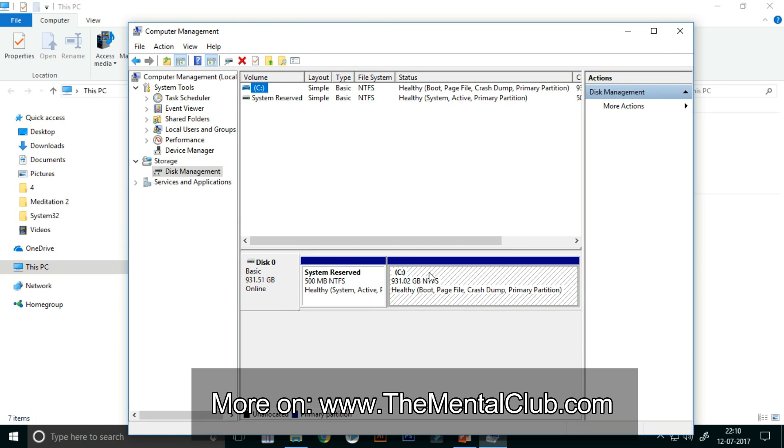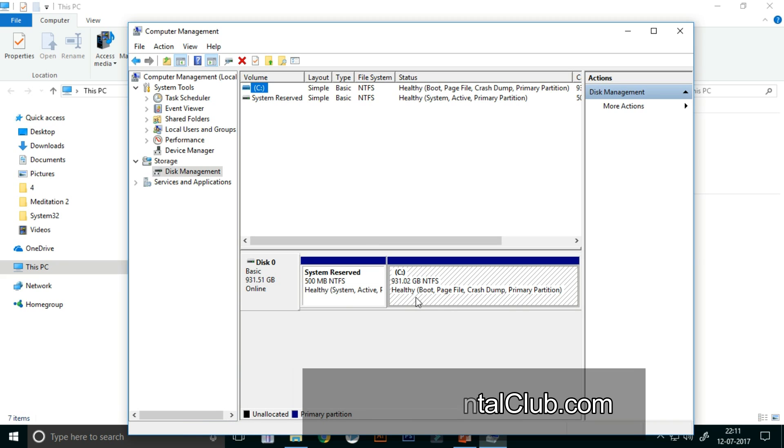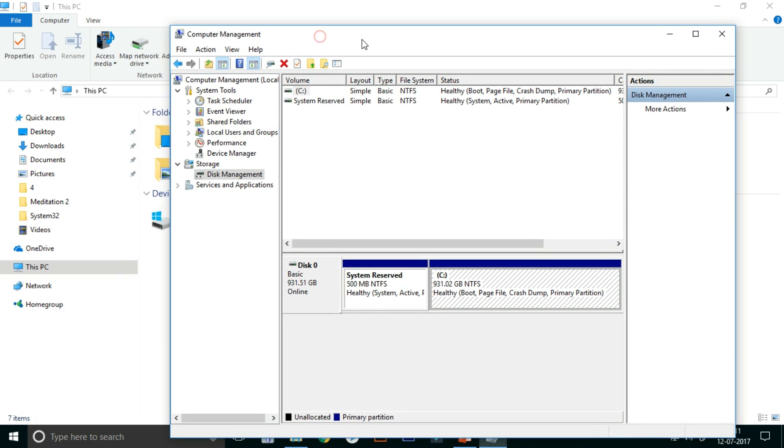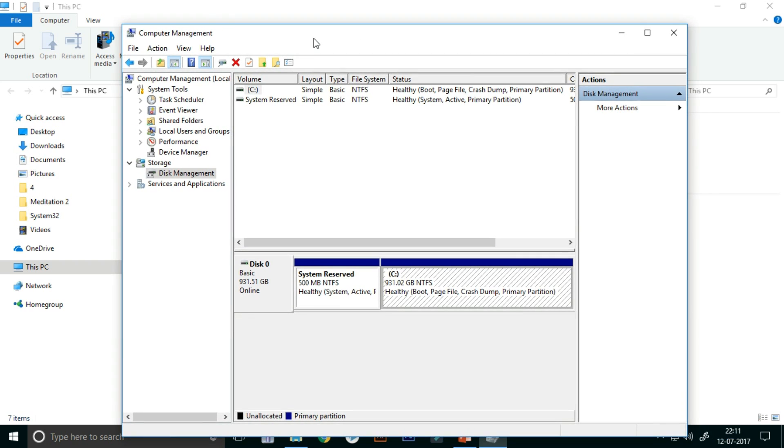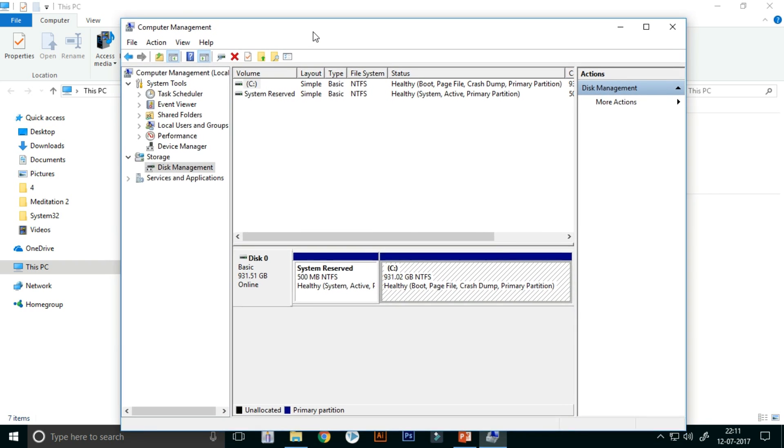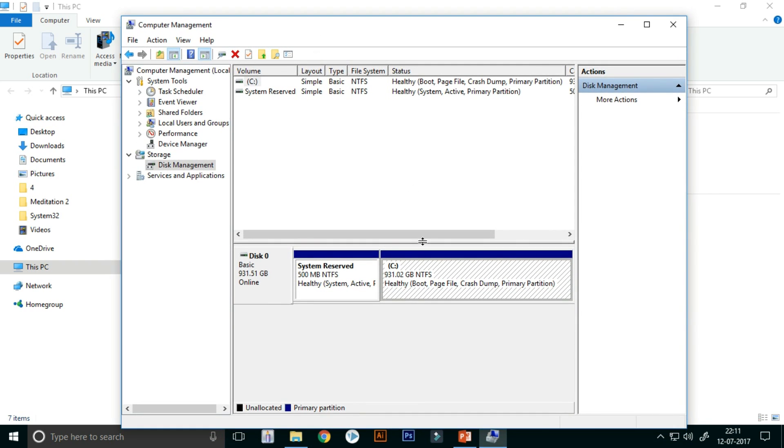You can see here all the available disks. Here you will be able to see all the disks, all the partitions. So I have only one partition. I have only one disk which is C Drive.